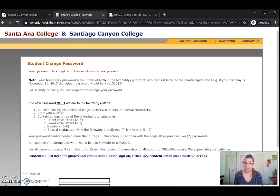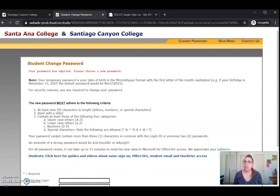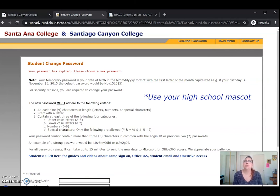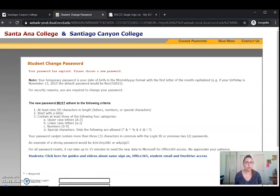Now between you and me, the only special character that I have found to actually work is an exclamation point. I don't know why, but a lot of times when I'm helping students out in the field, they tell me it doesn't work when they try anything else, so keep that in mind. A little trick I like to use is whatever your high school mascot is — like 'Go Tigers' or 'Go Hawks' — you can use that, make one of the letters a capital, and then enter a number that is not within your birth date or your WebAdvisor username.